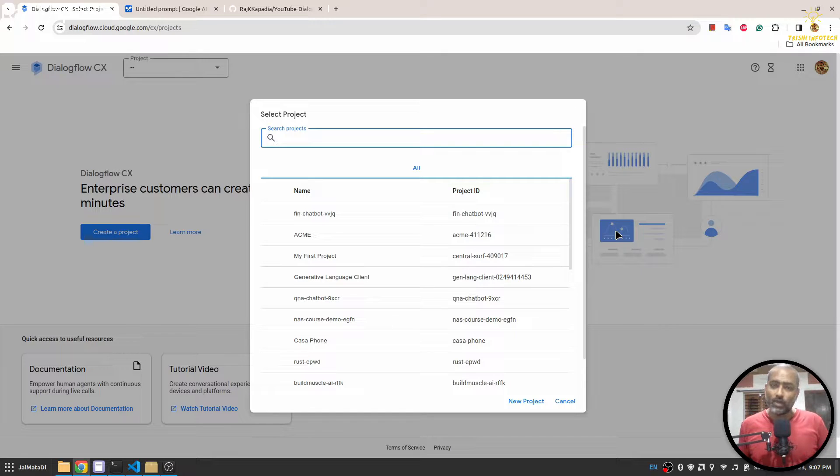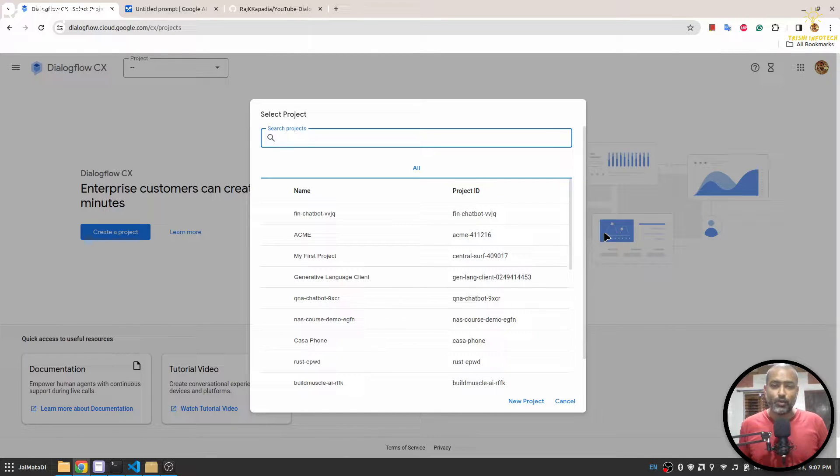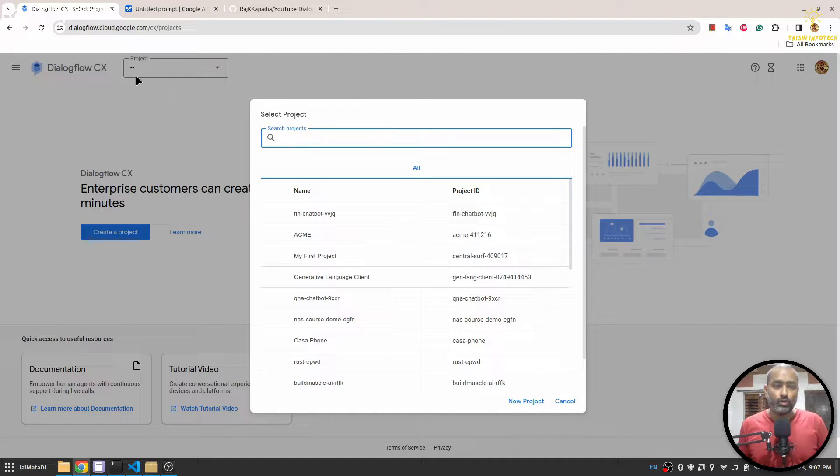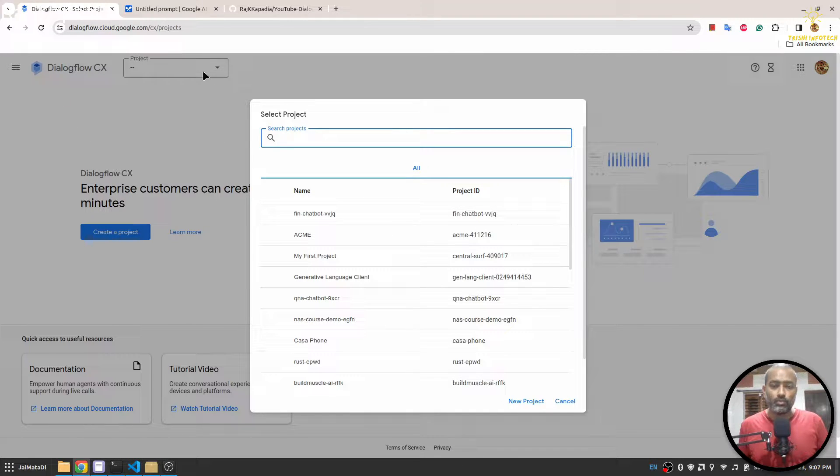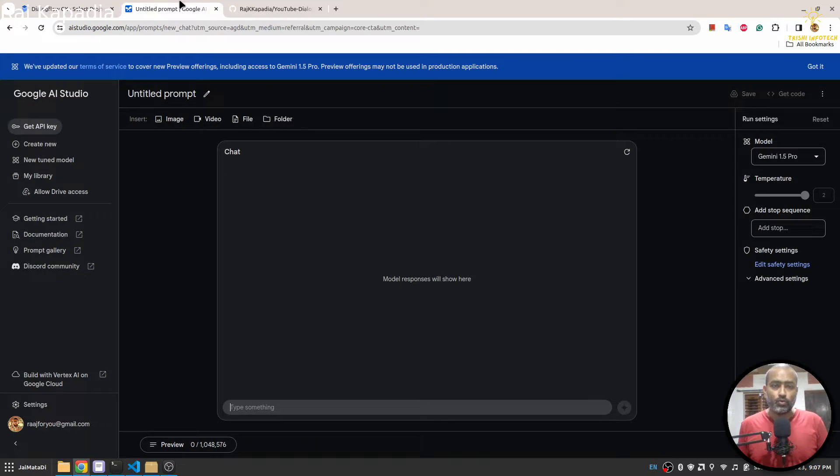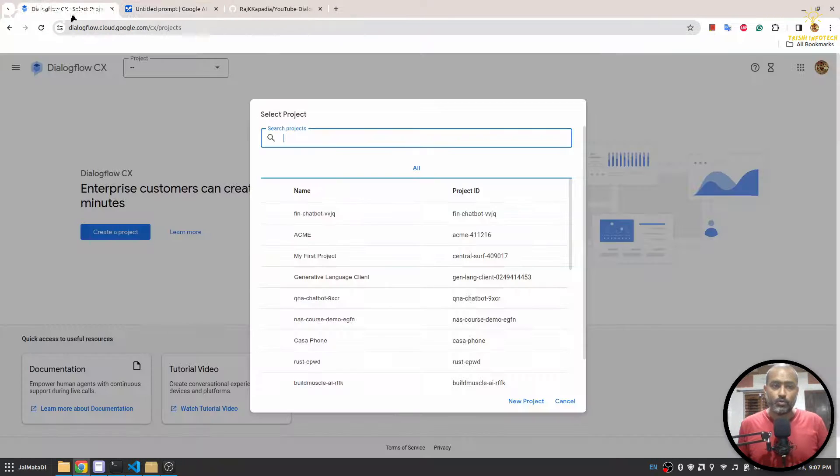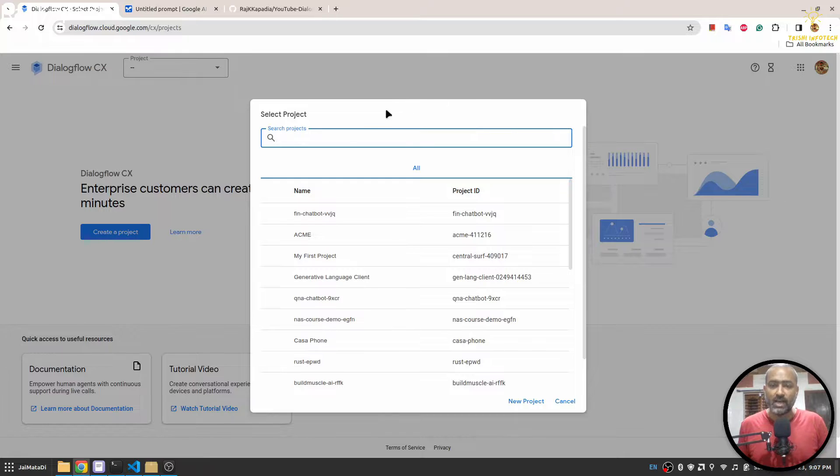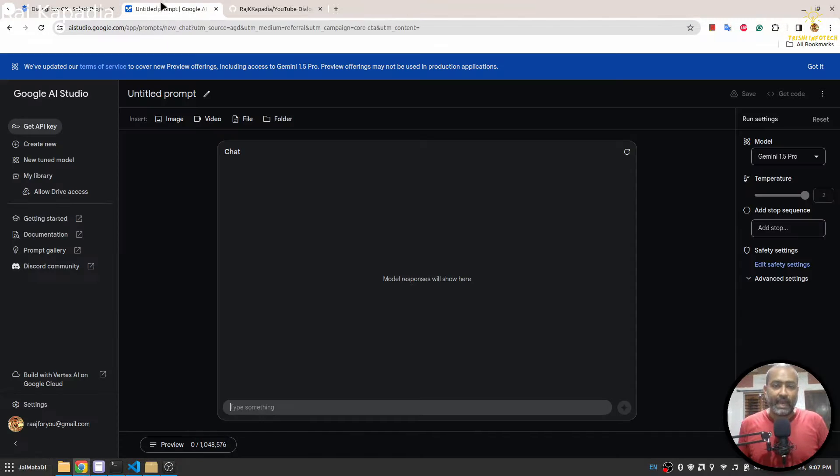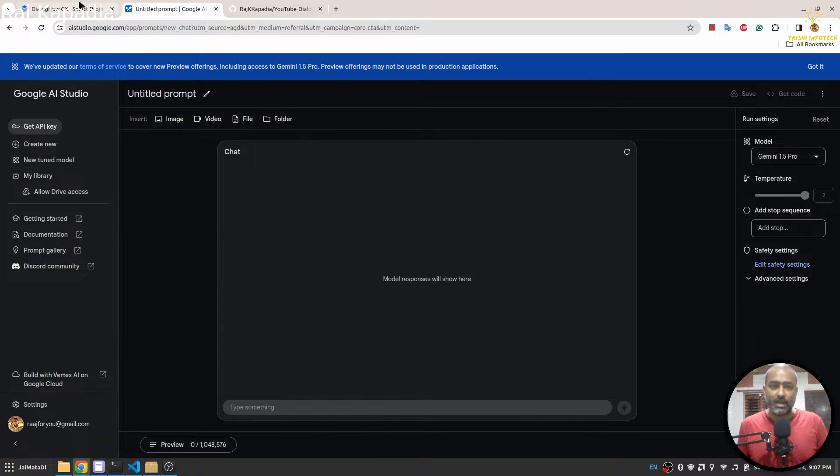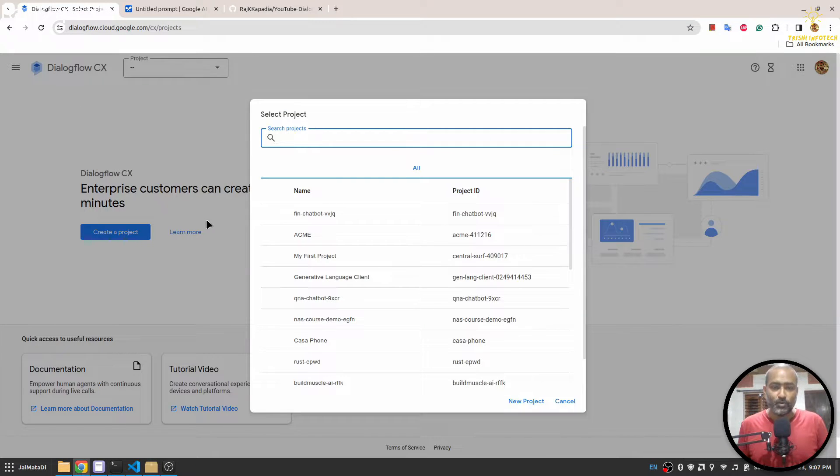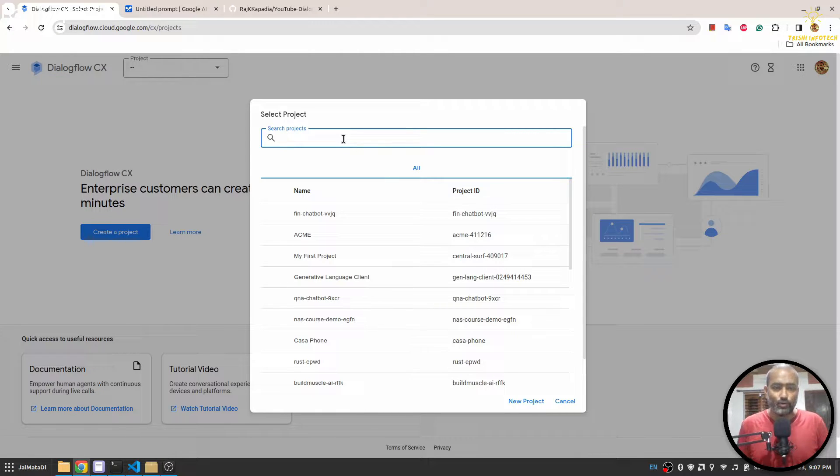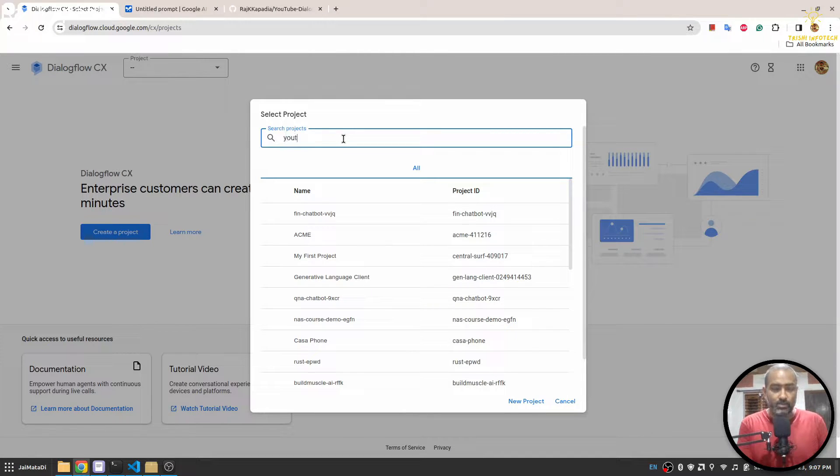Hello friends, welcome to another video on my YouTube channel. In this video you will learn how to connect your Dialogflow CX agent to Google Gemini, so that when a user asks something that your bot doesn't know, you can get an answer from Gemini. So let's get started.